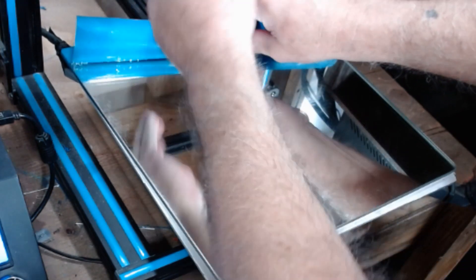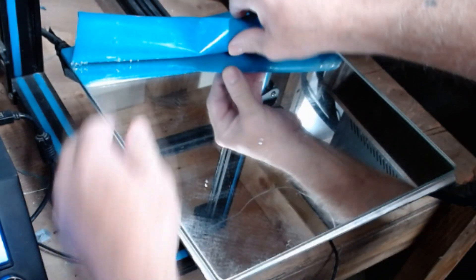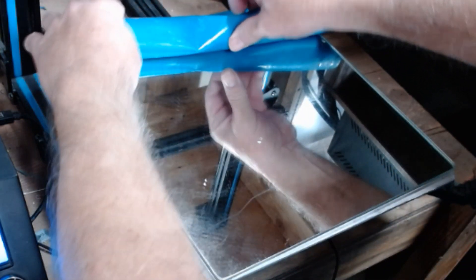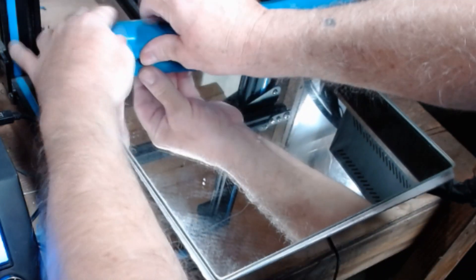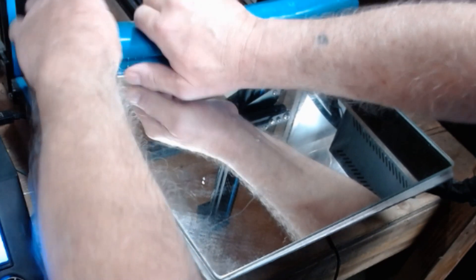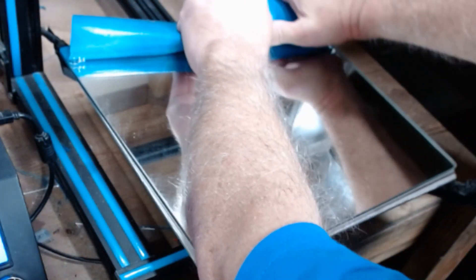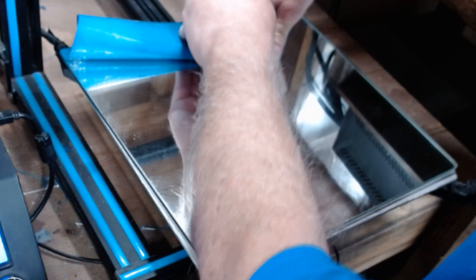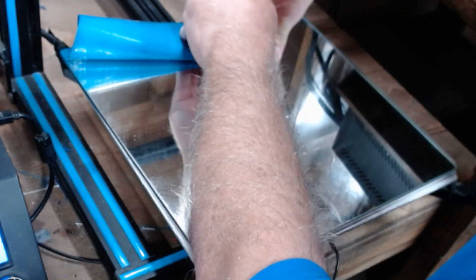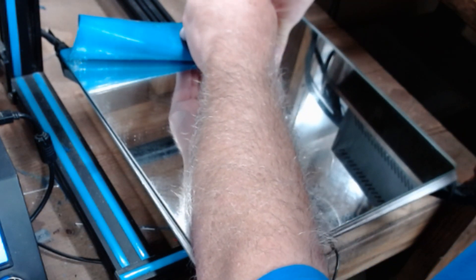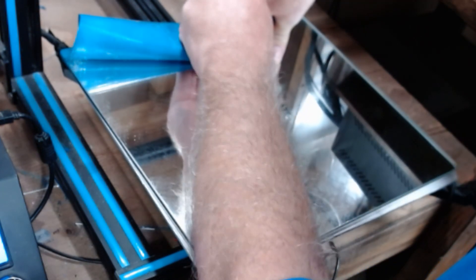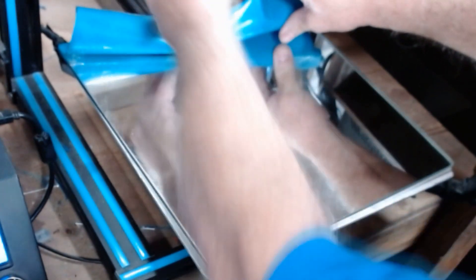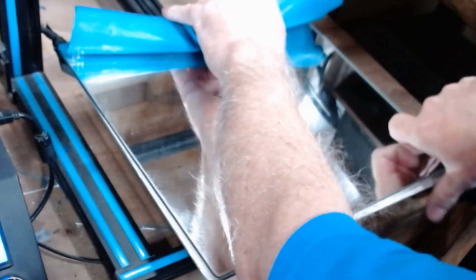As I'm doing this, I'm also pressing down on the bed as I roll it as the mirror will just lift off. Just about got it.